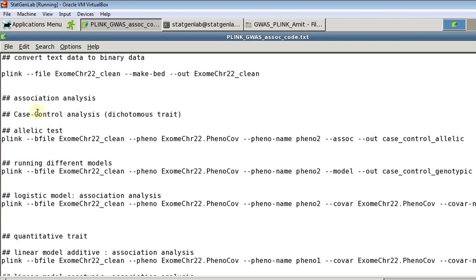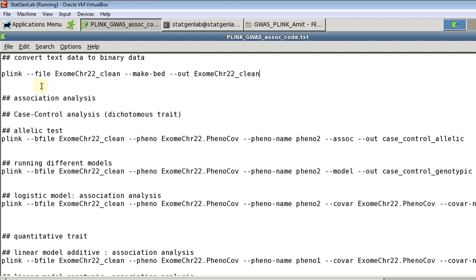So the first part would be we will be using dichotomous outcome. So for that we have various options in Plink. We can perform allelic test. So to perform allelic test first we need to call our data set. Before that, just like I showed you in previous video, I am going to convert our ped and map file into Plink's binary format. The reason is that it compresses file which is easier to read, quicker to read, and then it's much faster in doing analysis.